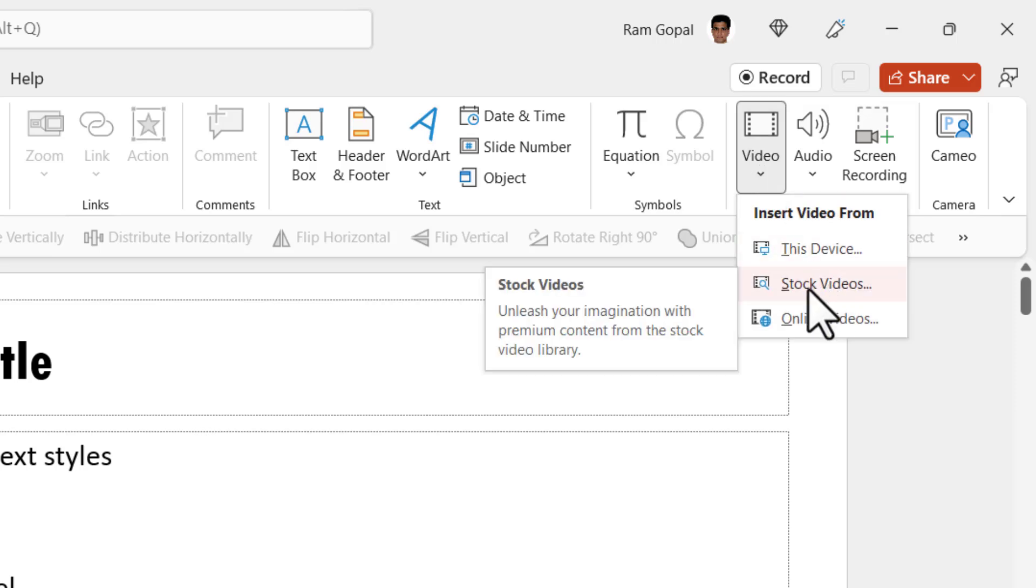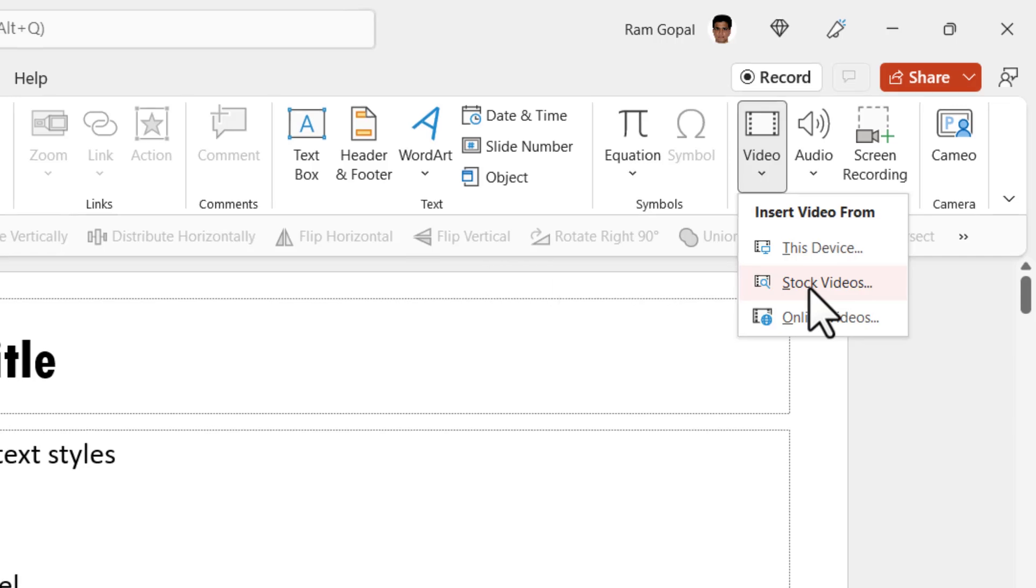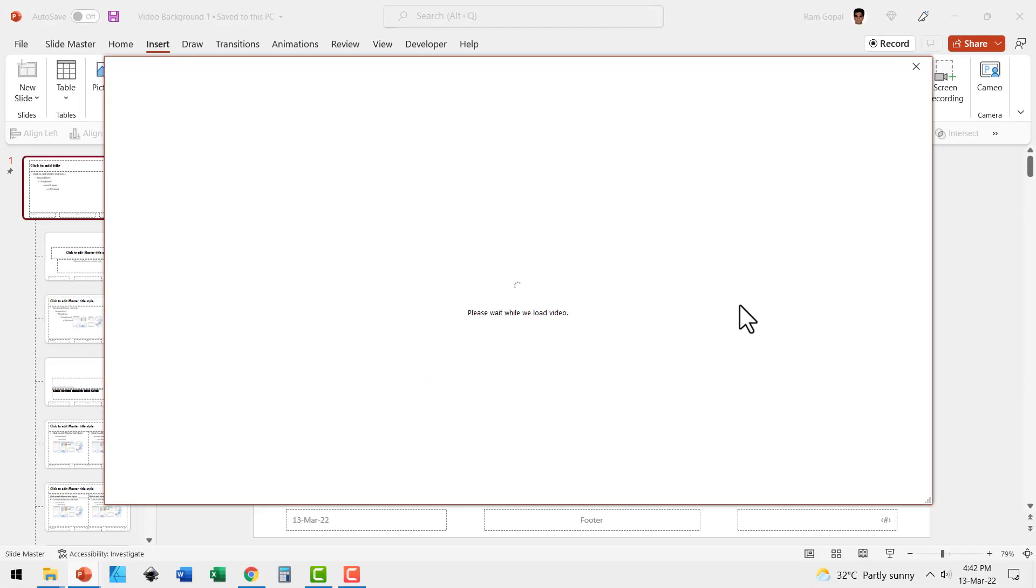If you don't have access to these stock videos, you can of course pick any of the videos to serve as video background. Let me select stock videos.